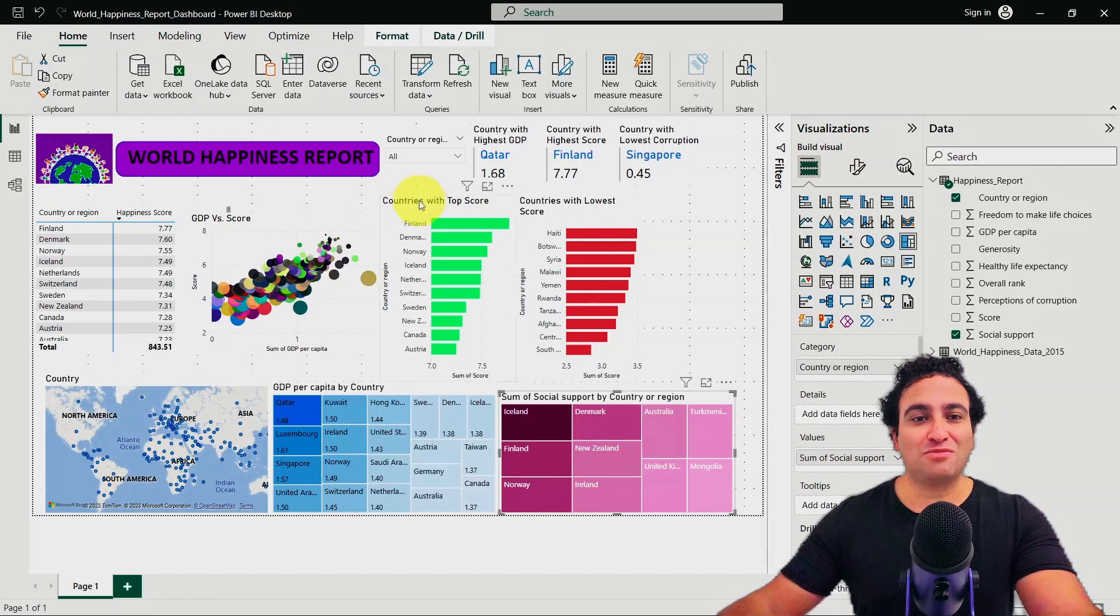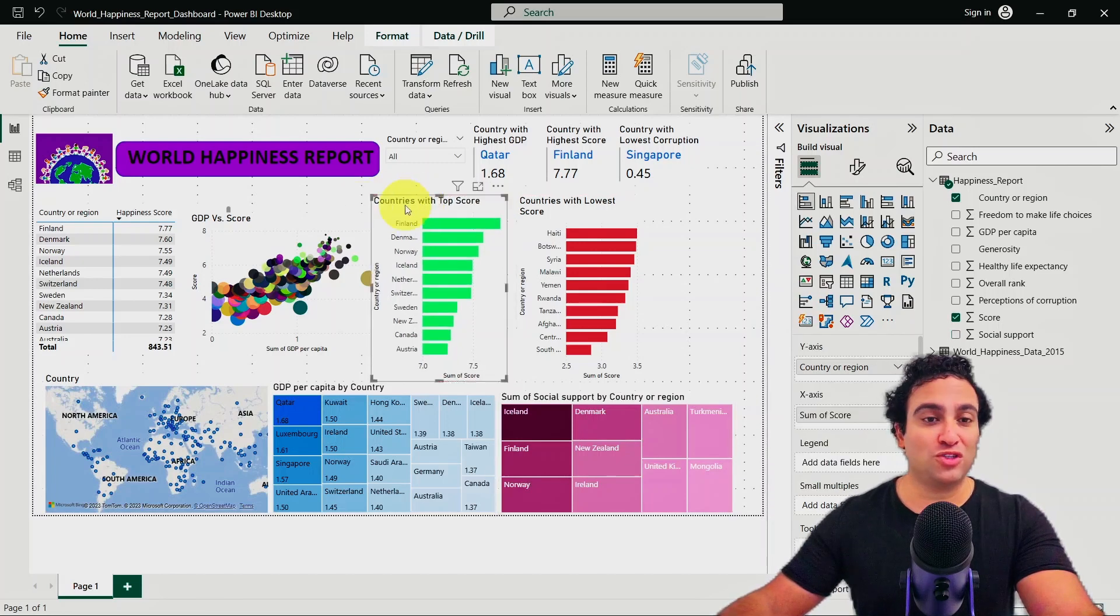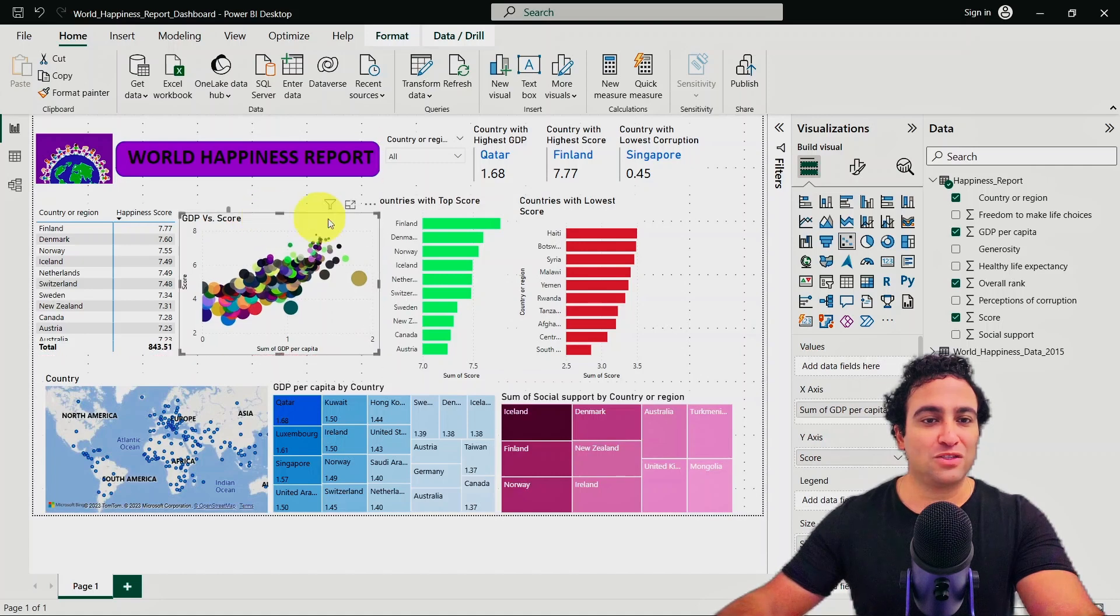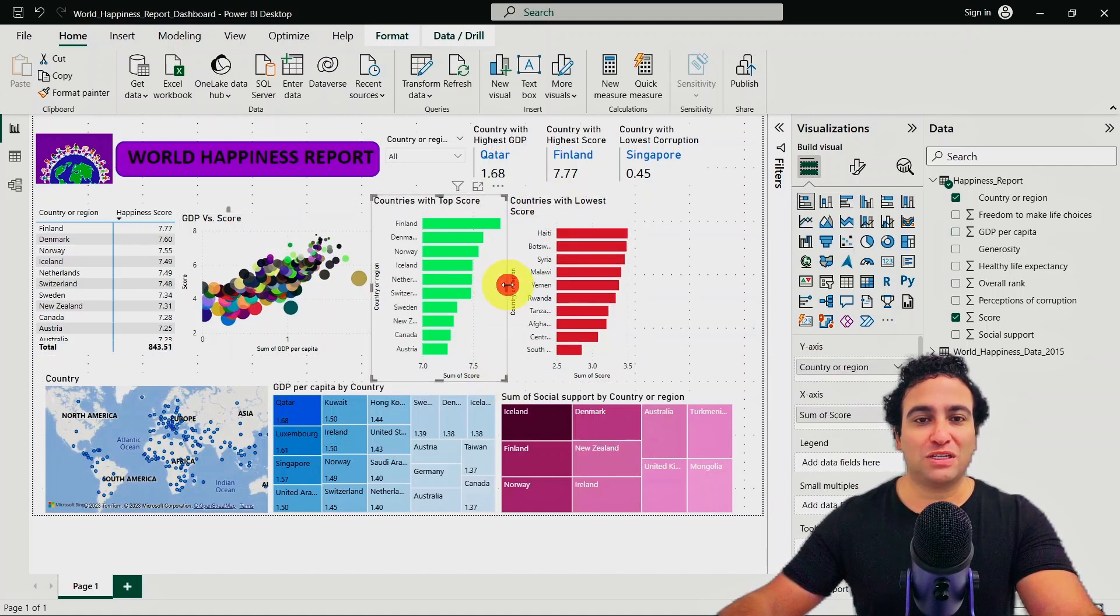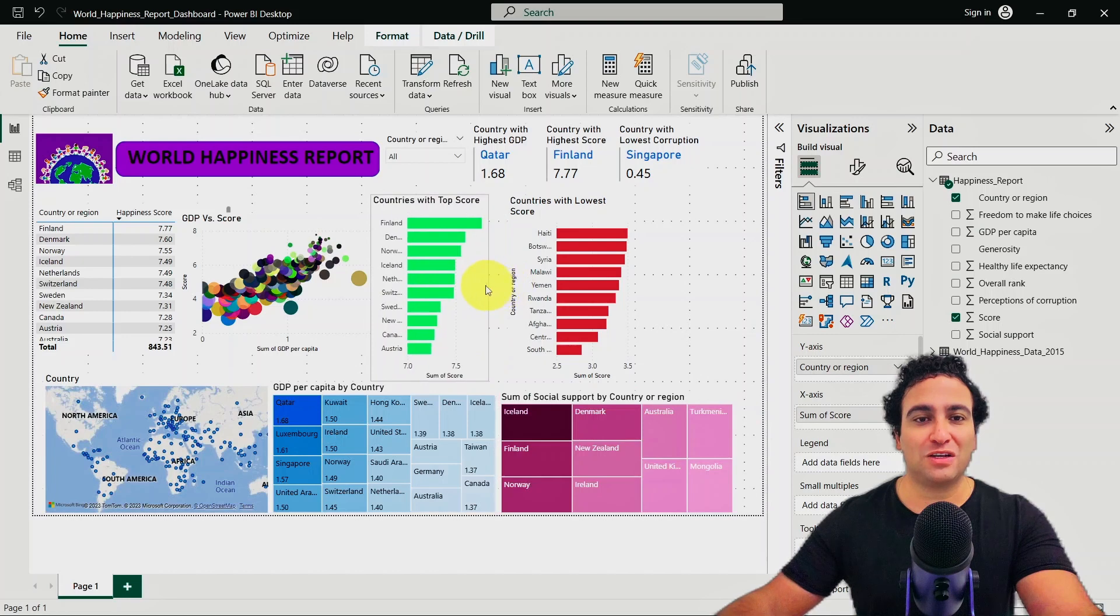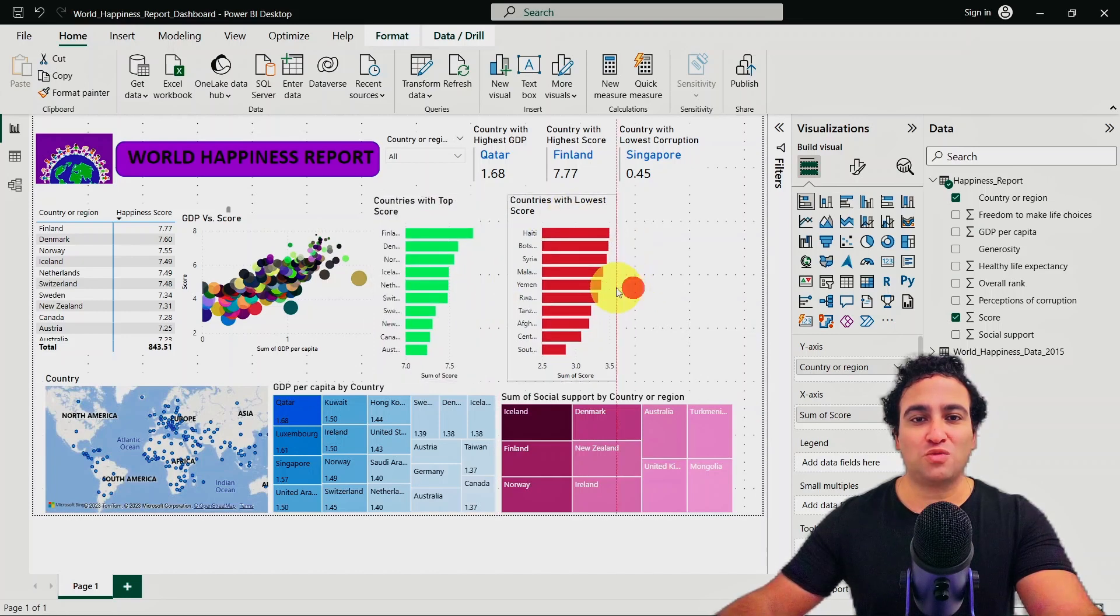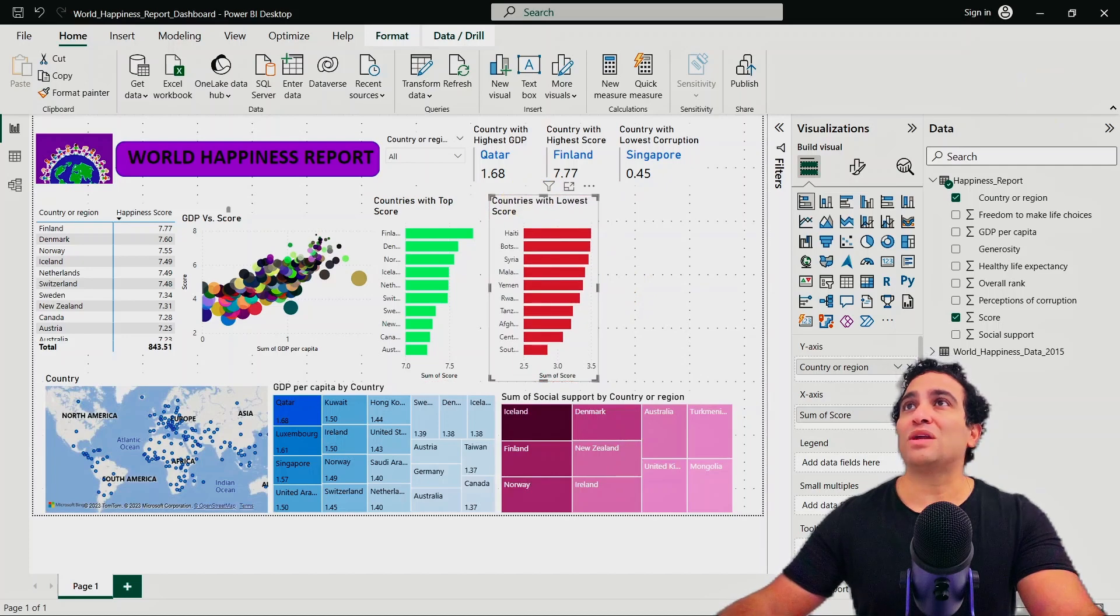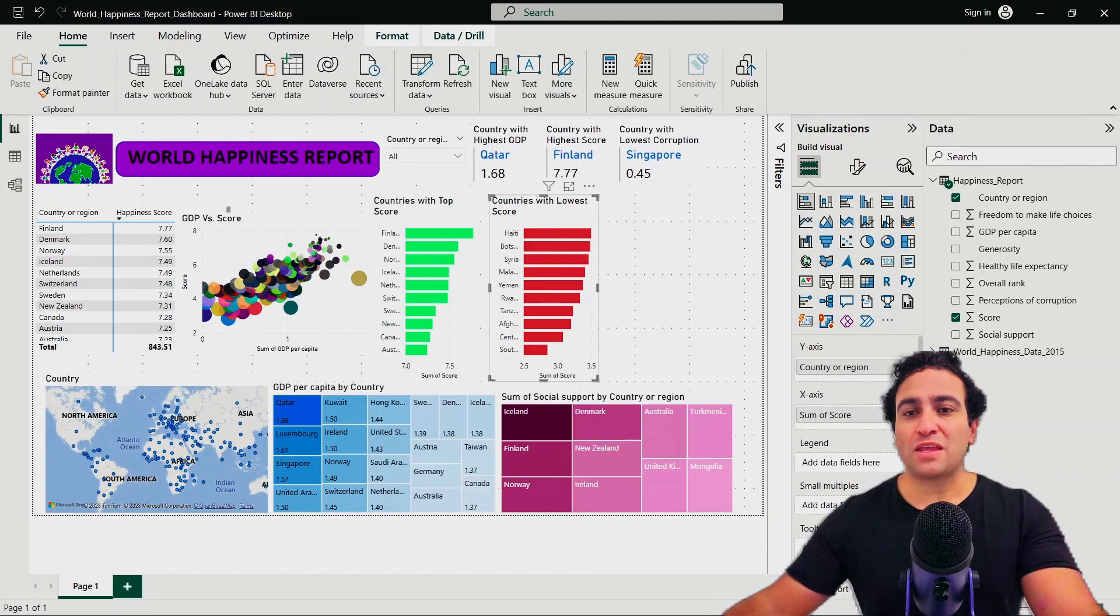Let me create some space for the key influencers one. I'm going to shift this maybe a little bit to the left, this one to the left as well, make it a little bit tighter like this.